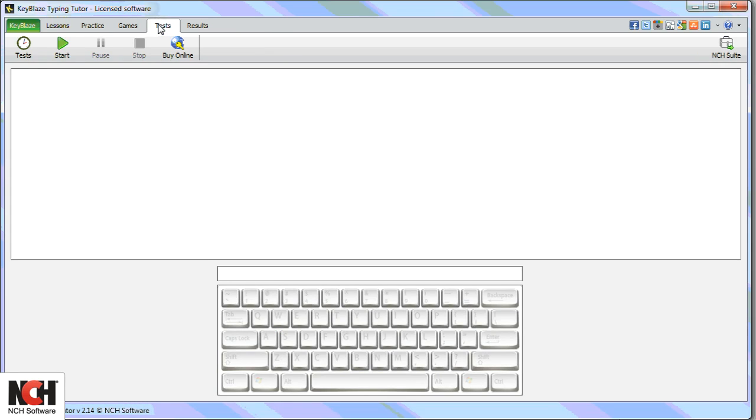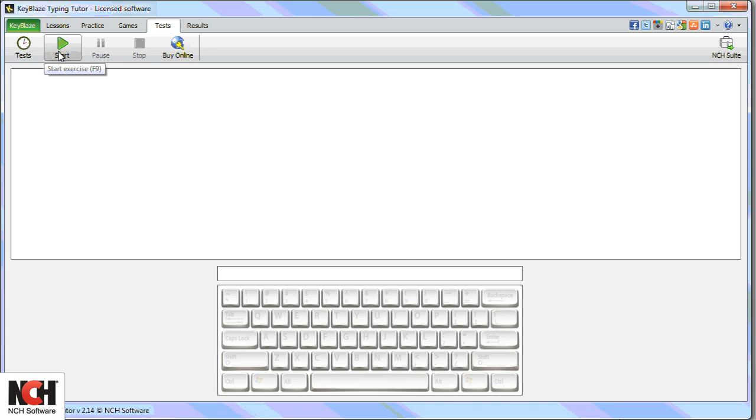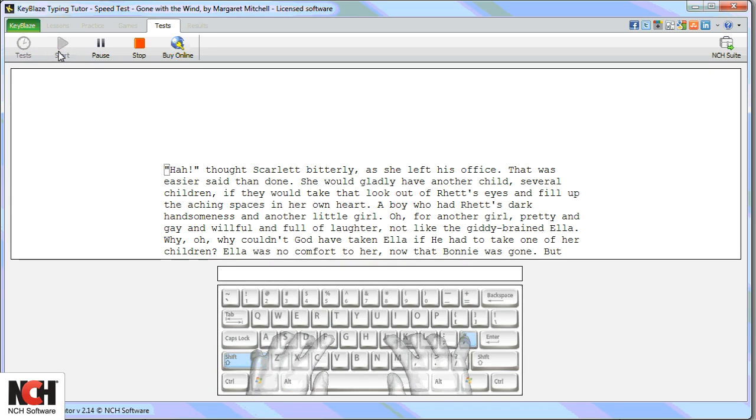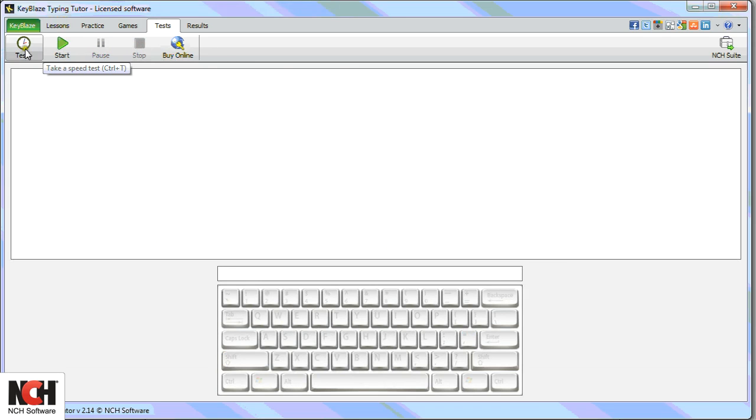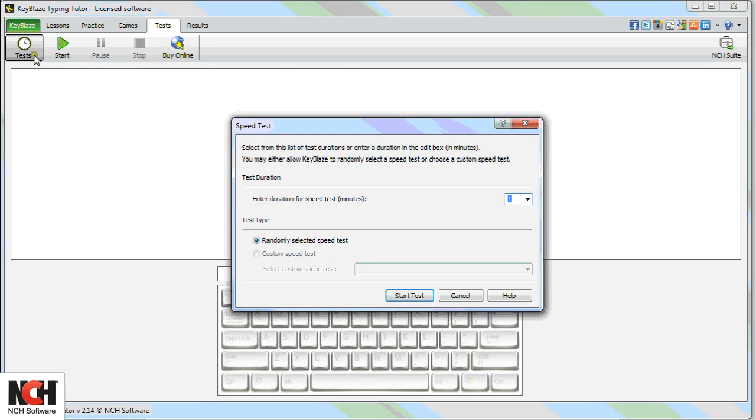After working on your lessons and the practice exercises, go to the Tests tab to see how much your speed has improved. Click the Start button to get started, or click the Tests button to customize your experience.